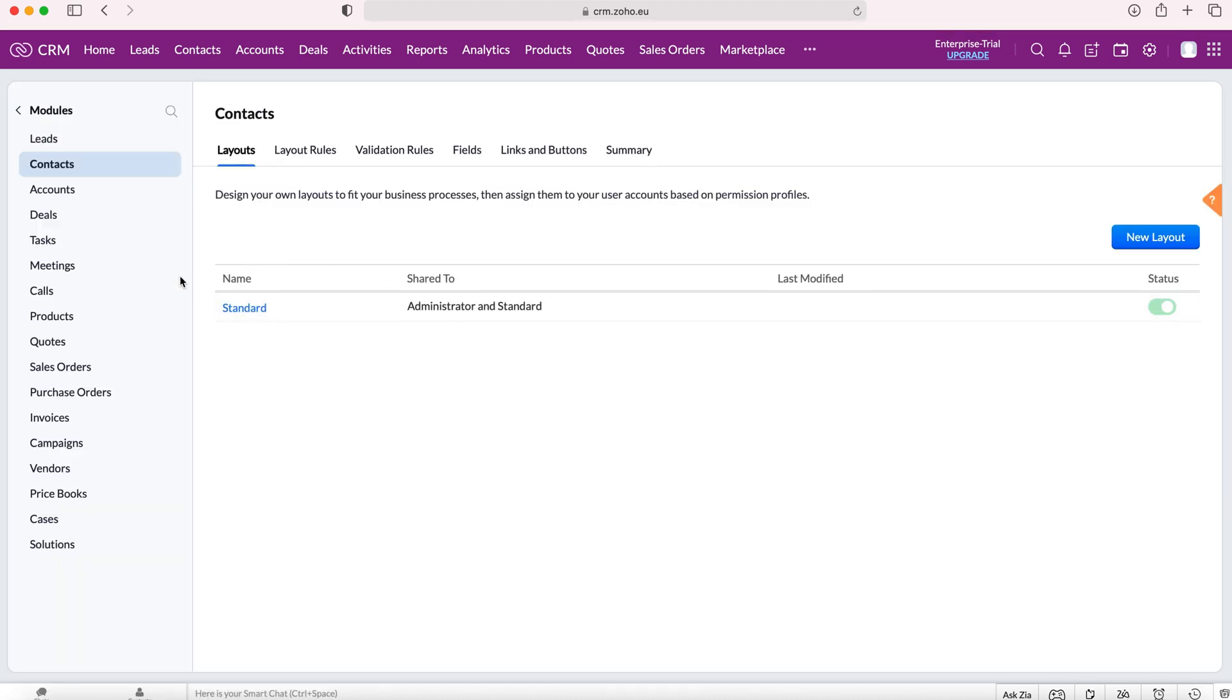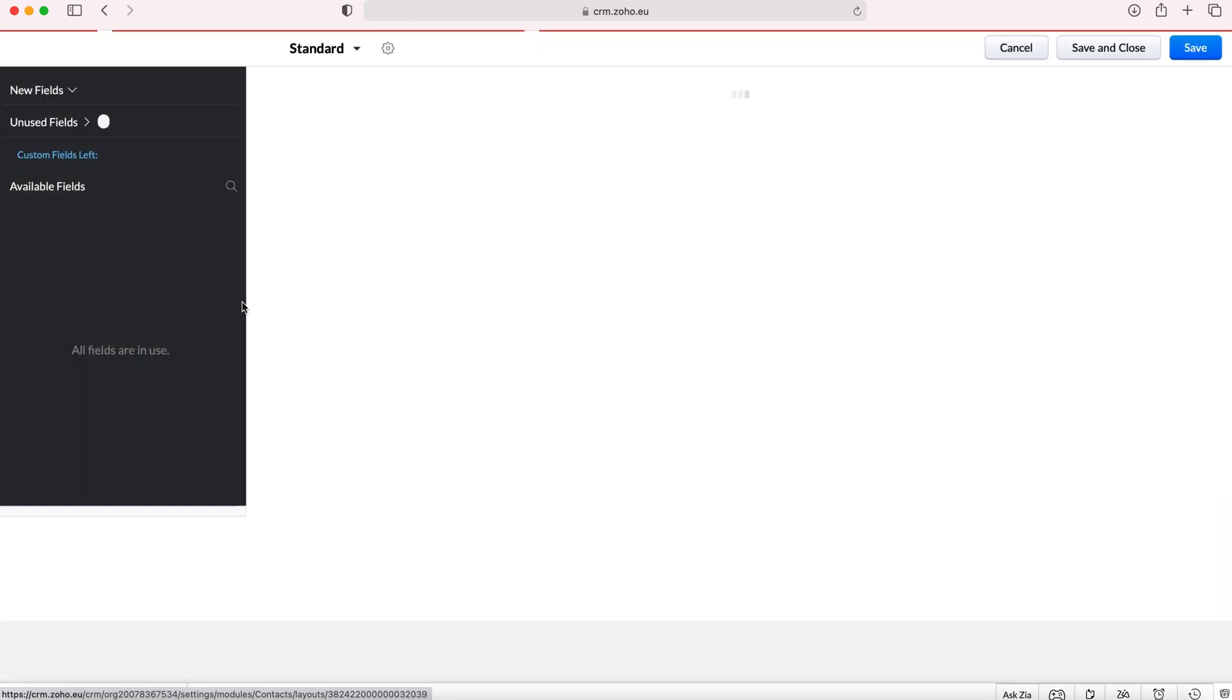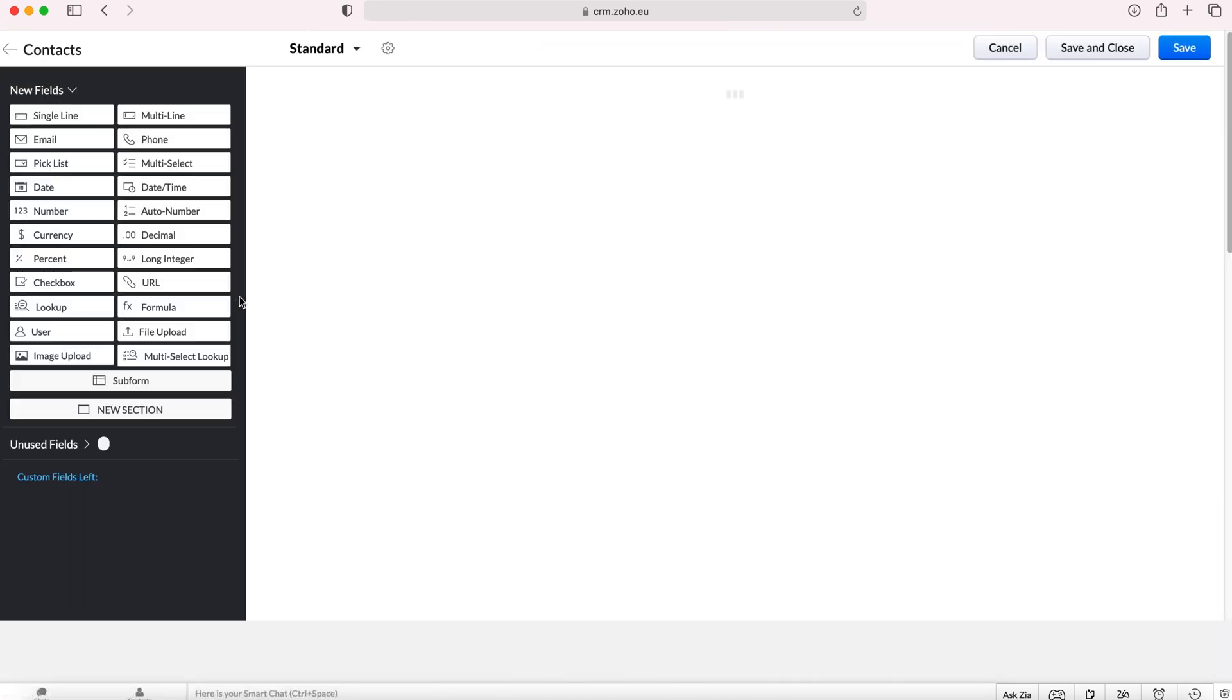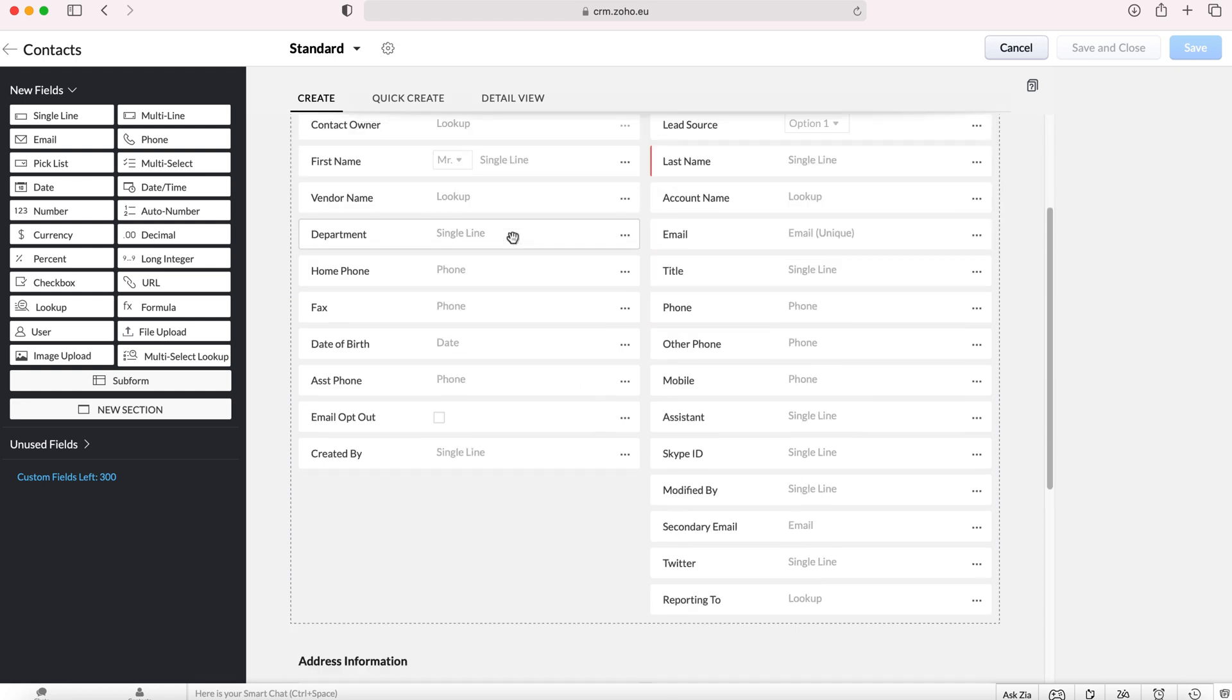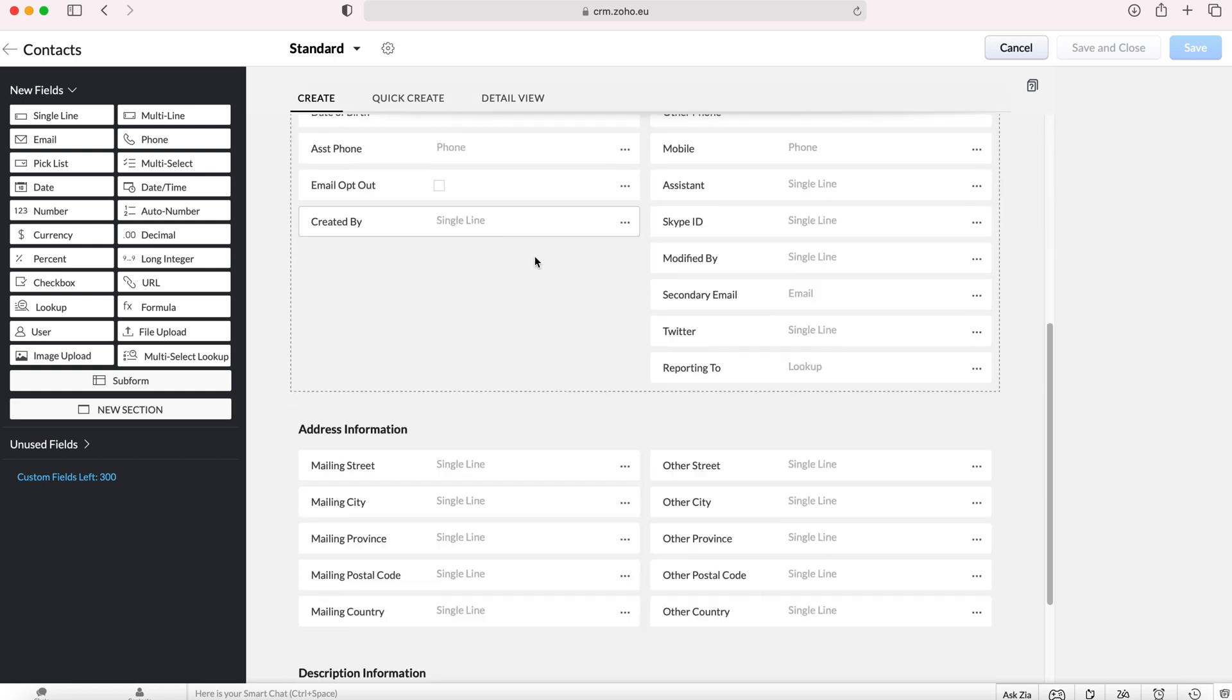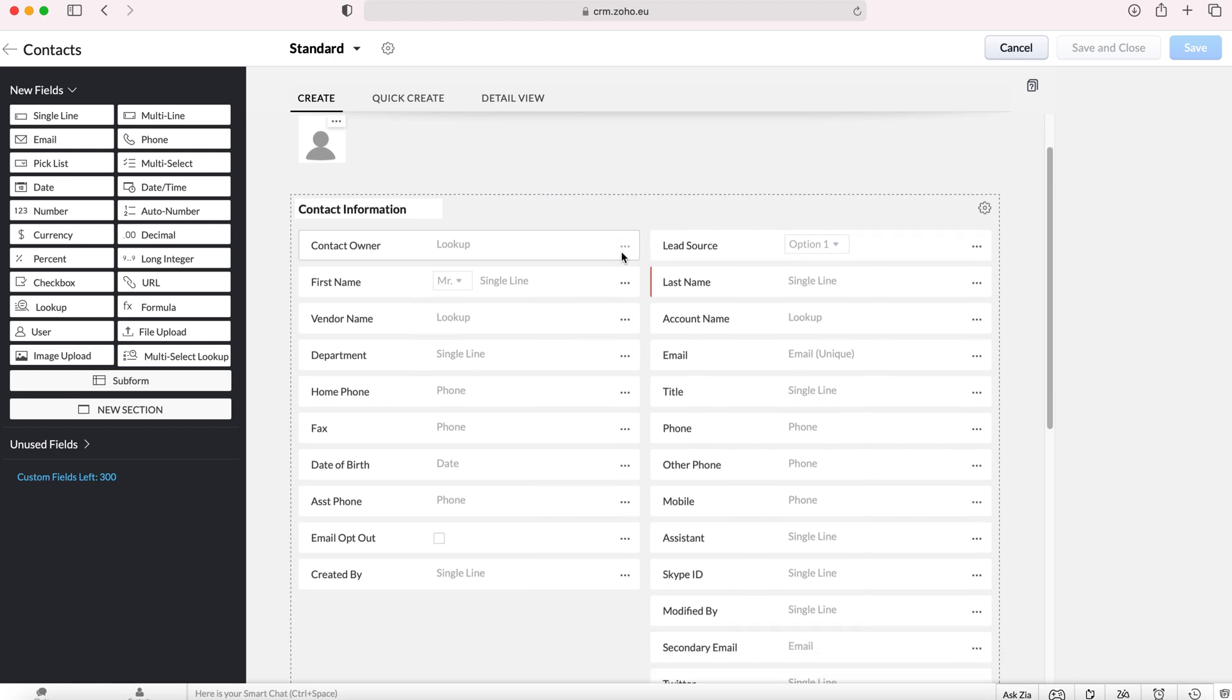Once you go to your contacts module you'll come to the layout screen. From here select the layout that you'd like to add the field to. Of course as there's only one I'm going to choose the standard. Once we go to the standard layout we will come to the contact form and on the contact form we will see all of the fields that are related to a contact record.